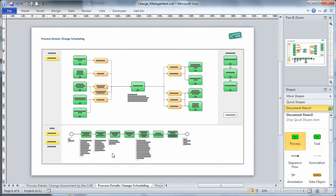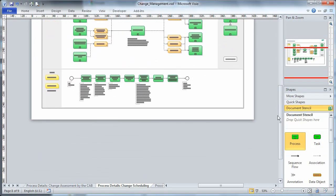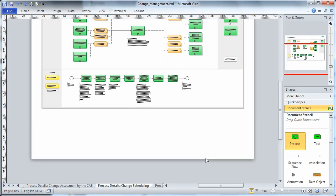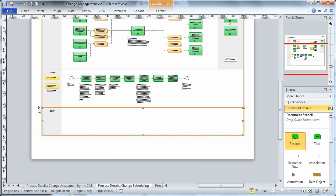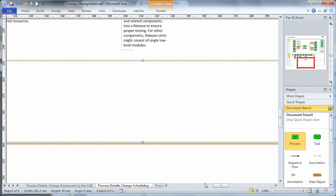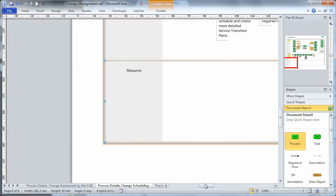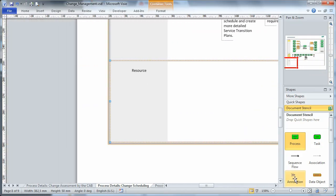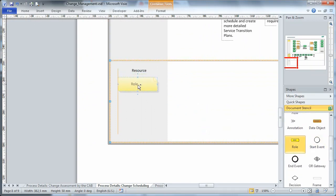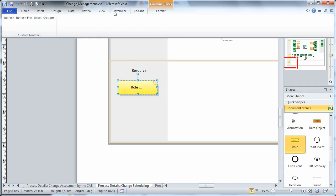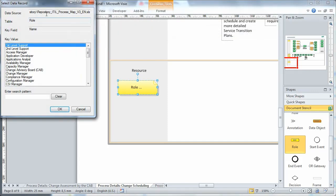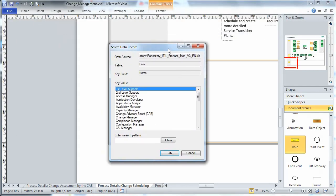An example shows why container shapes are so great. If we need to add an additional role to a process, we can now add a swim lane very easily with just one mouse click. First, we label the swim lane with a role. Once we've created a new role shape by dragging a role master onto the diagram, we can use our Visio add-in to simply select the desired role from the repository.